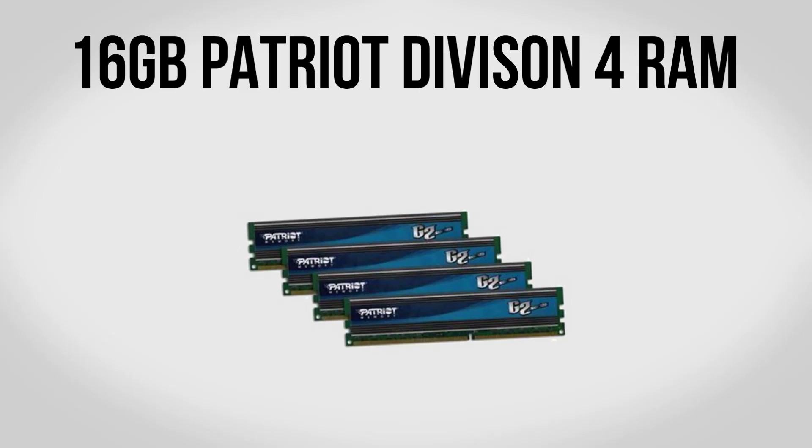For memory we're going to be using 16 gigabytes of Patriot Gamer 2 Series Division 4 Edition. So terrible name aside, this stuff is going to be exactly what we need in our system. So this consists of four DIMMs of four gigabytes apiece, so 4, 8, 12, 16, hopefully you can do the math there.